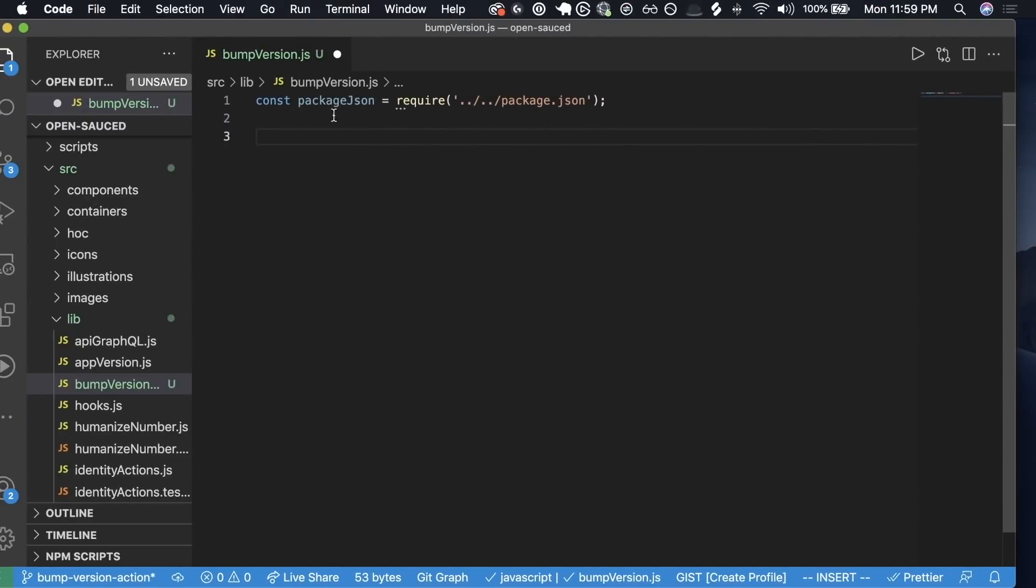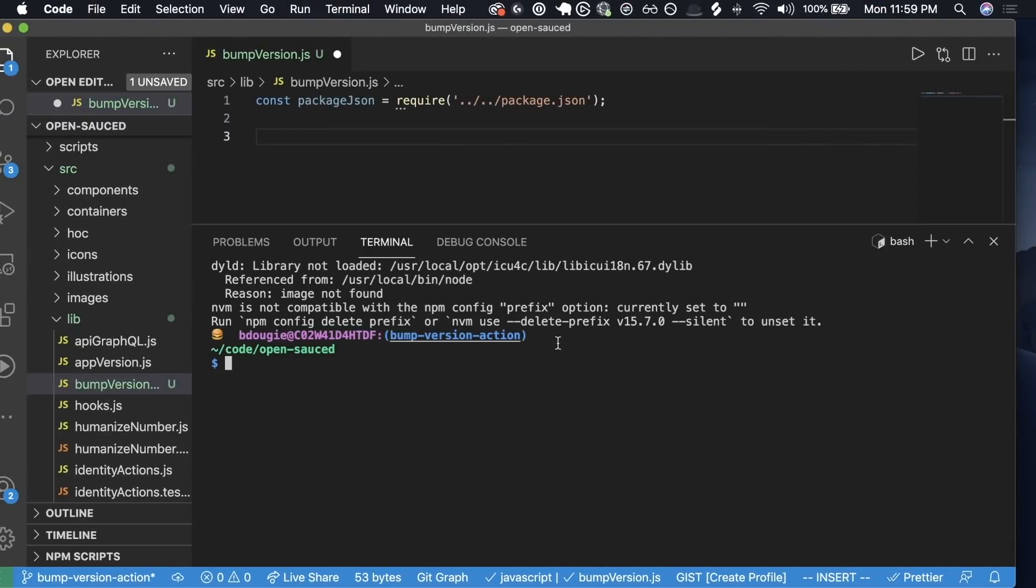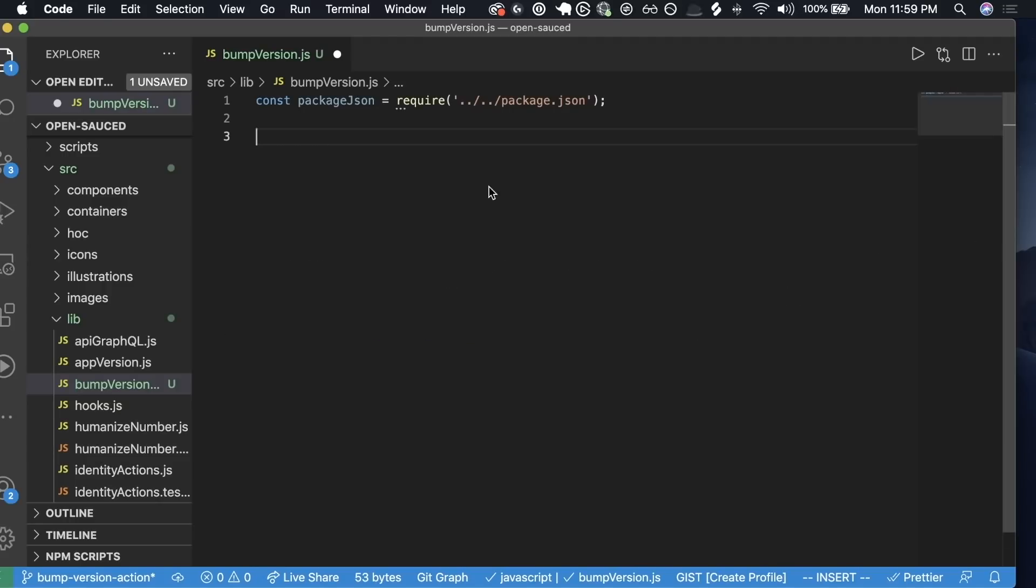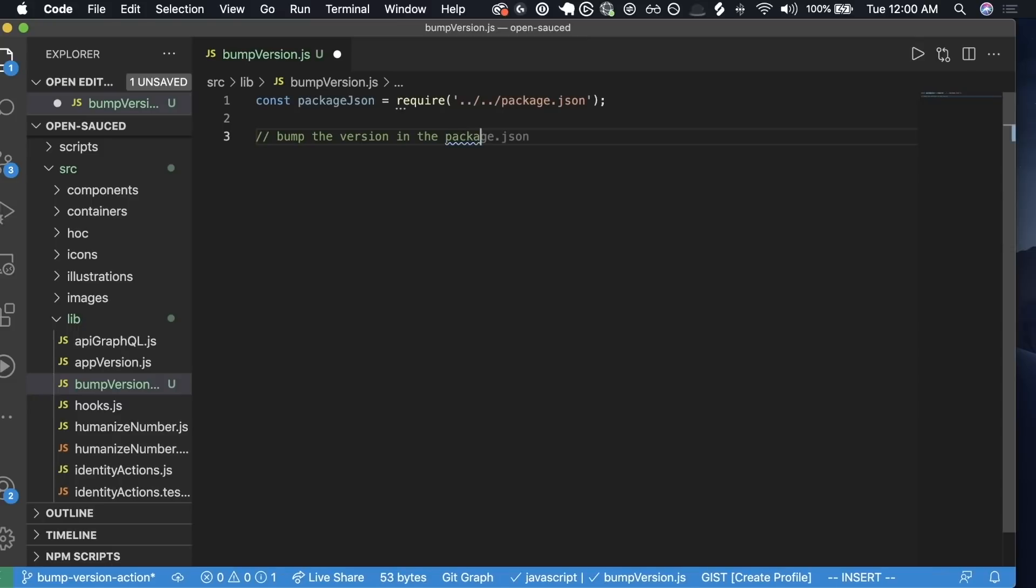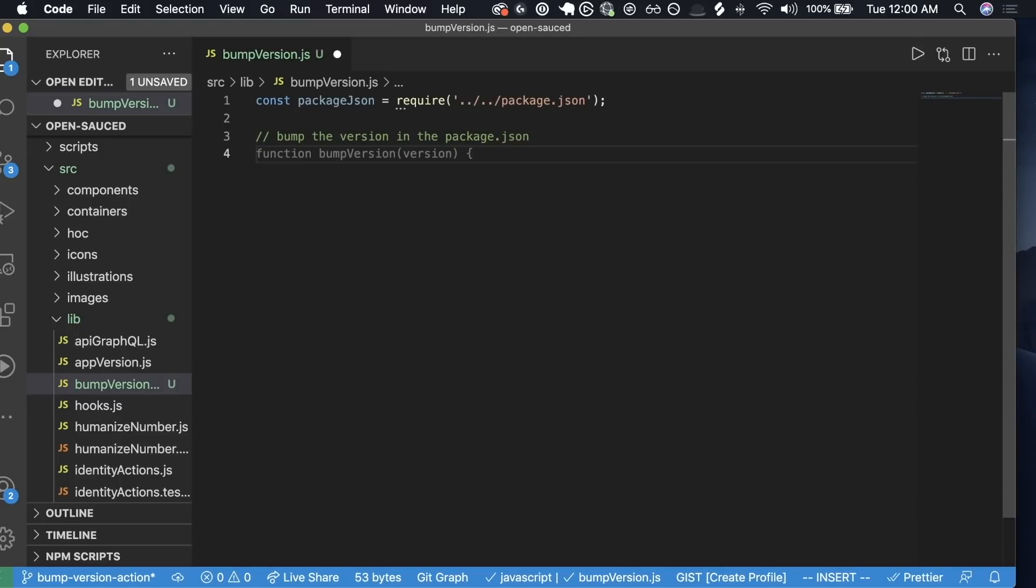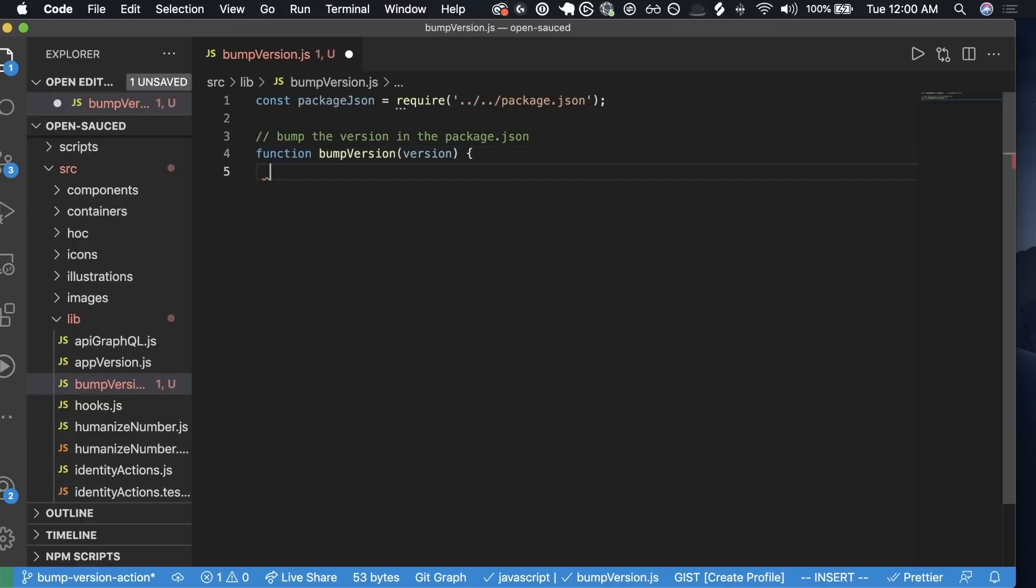For the sake of brevity, I've already created a JavaScript file inside of OpenSauce and I've created a branch. With the JSON, I'm going to bump the version in the package.json, and that's going to give me a suggestion for bumping a version. It's going to be a function.